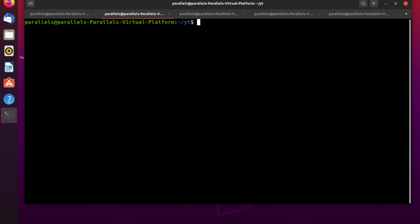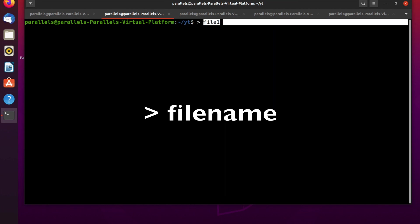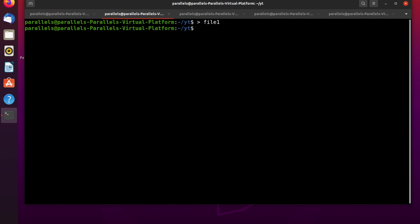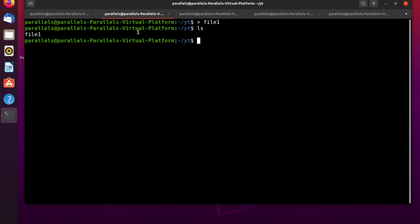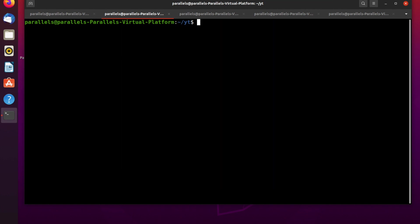Let's clear the terminal. The next way to create a file is to use the right angle bracket. The syntax is: you just type a right angle bracket and then the name of the file you want to create, and press enter. As you can see there is a file named file1. To remove this file you can use the remove command, then press enter.